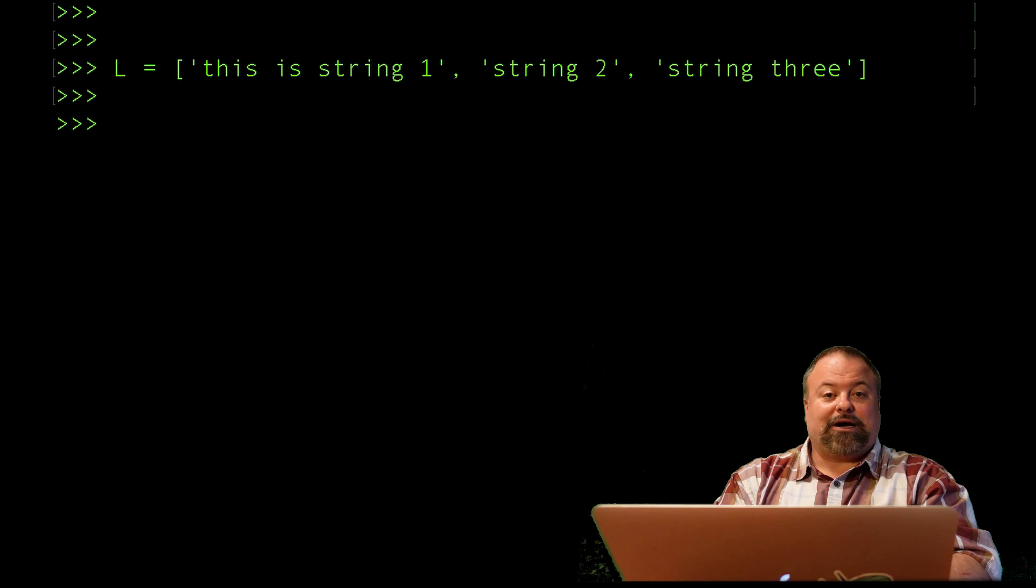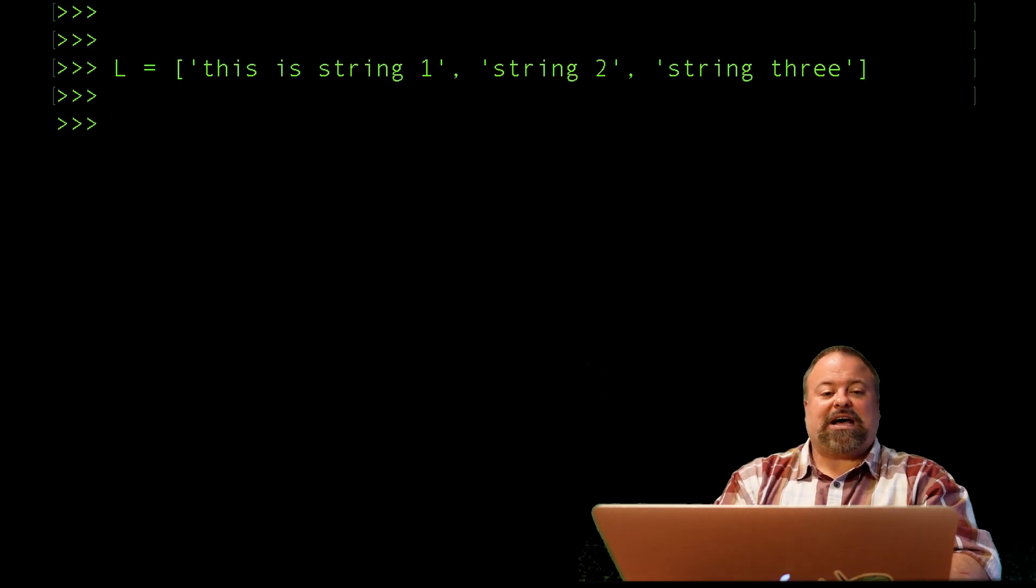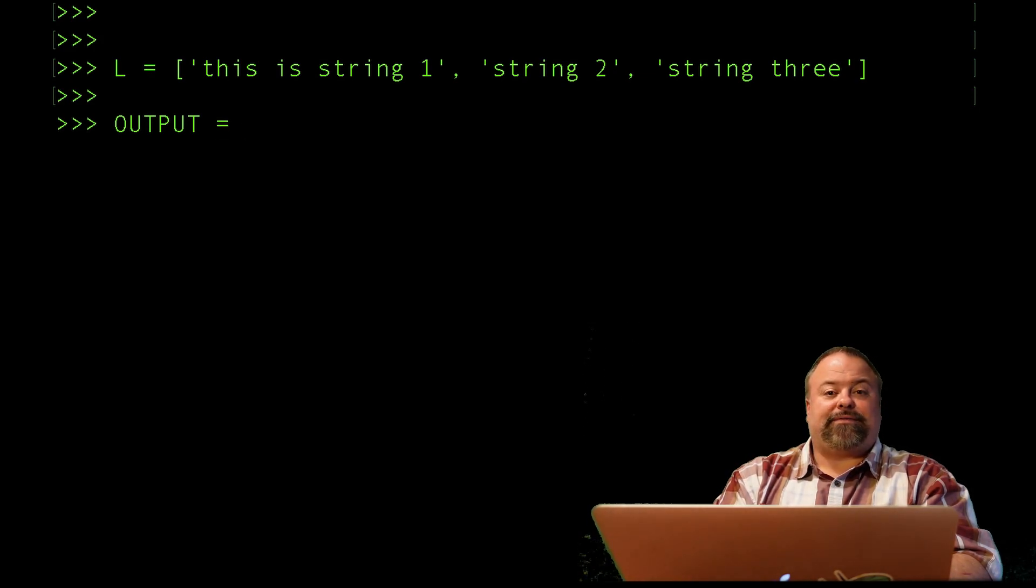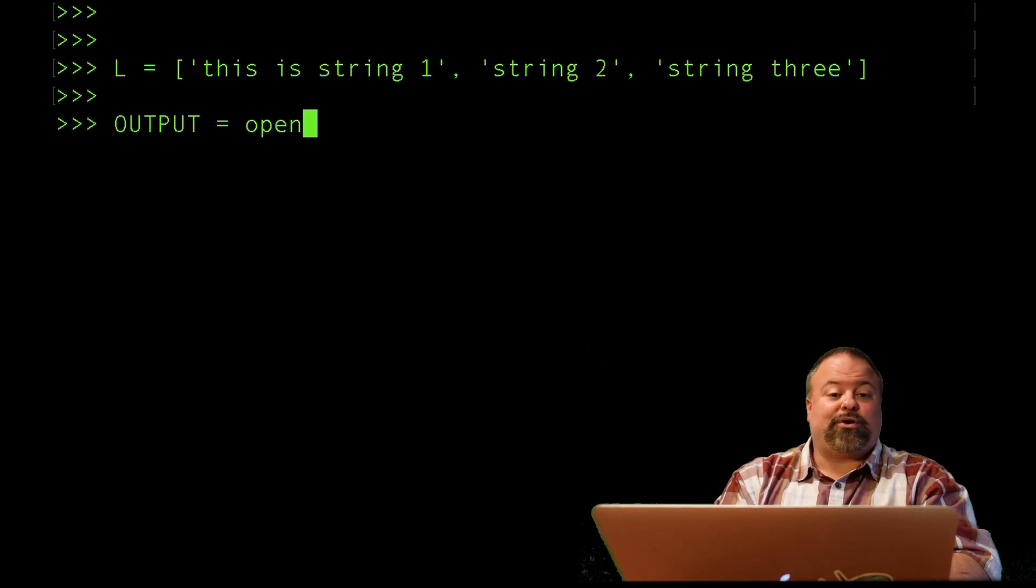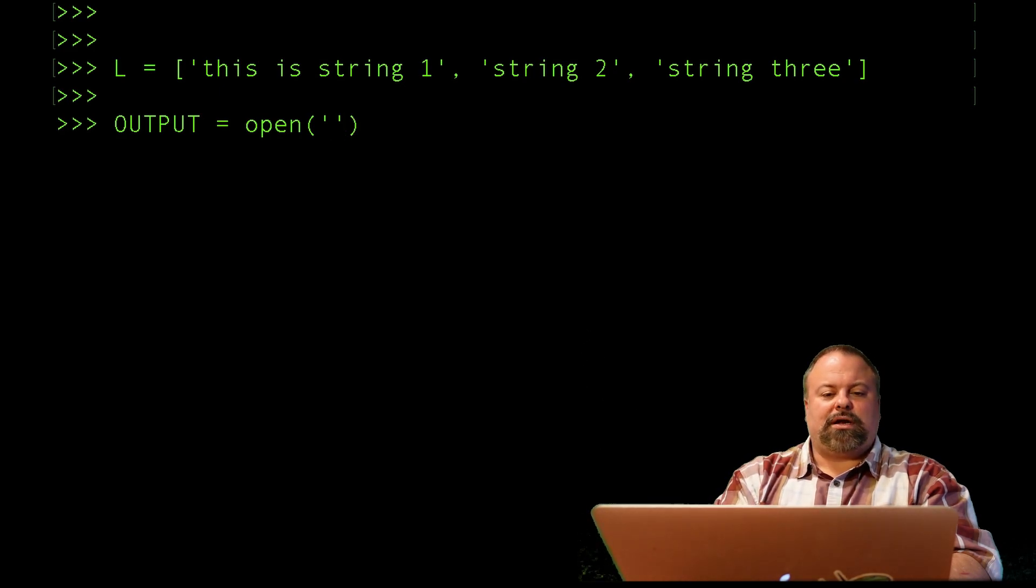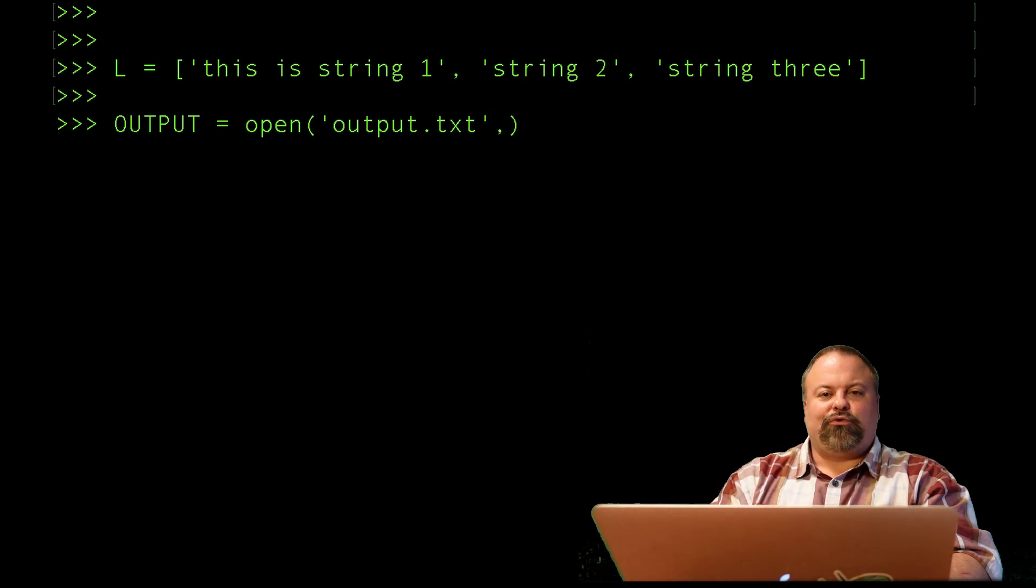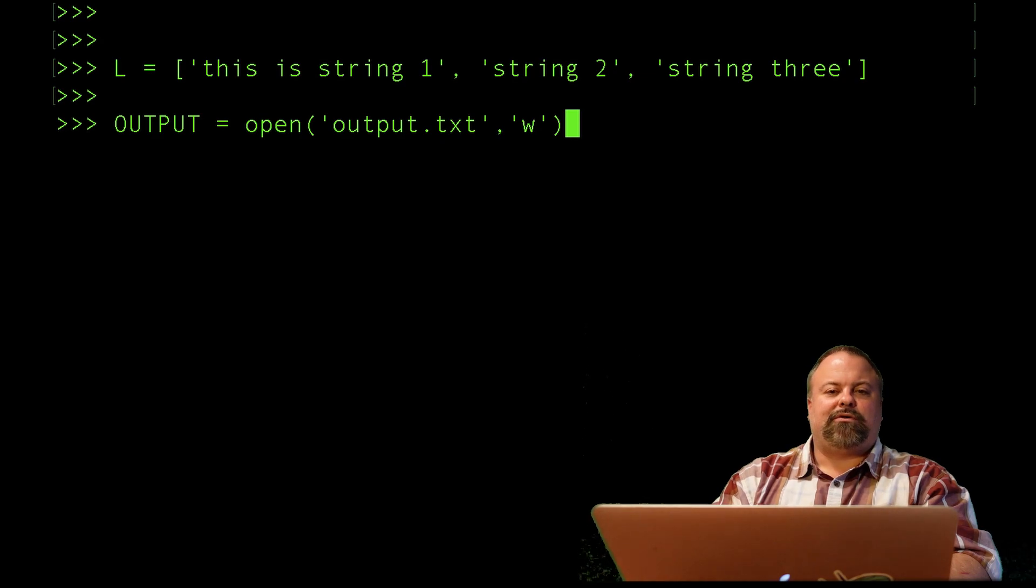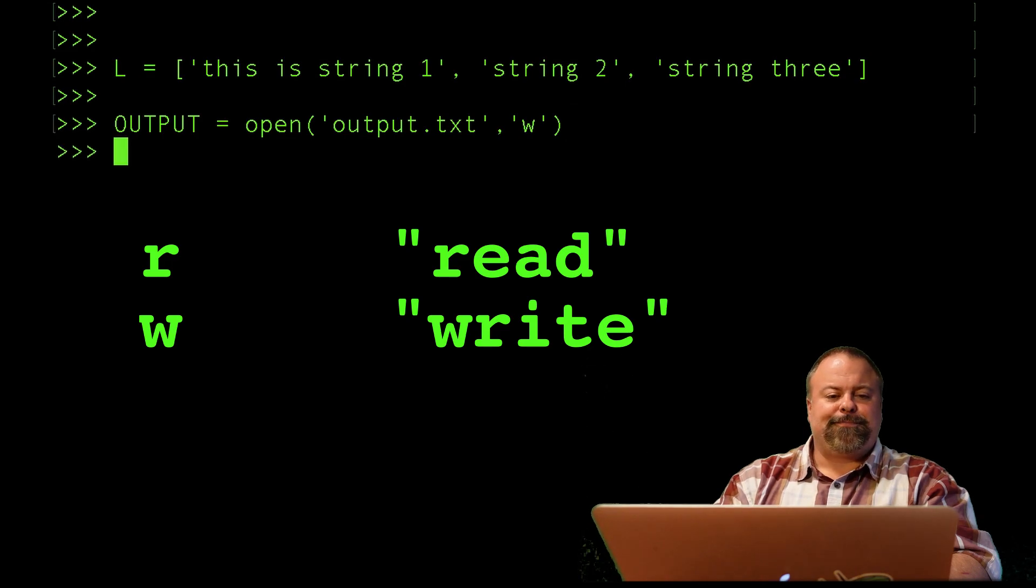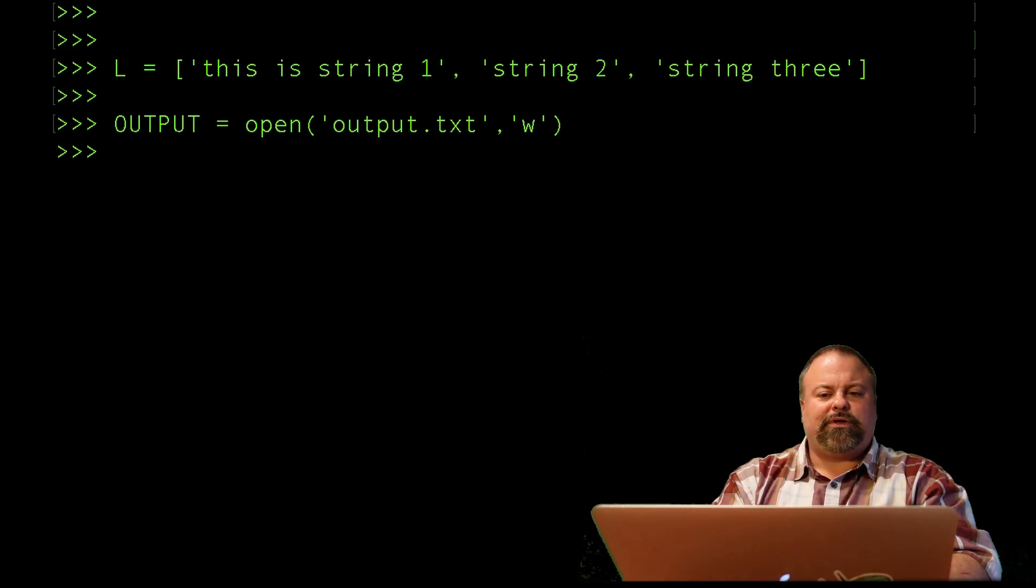I want to basically print these out and print each of these strings as a line of an output file. First things first, I have to open an output file handle. I'll just call it OUTPUT. Again, you can call these anything you want. You can call them the letter O, the letter F, whatever, just a single letter, multiple letters. I put them in all caps, you don't have to put them in all caps. I want to be able to write a file. I'm just going to call it output.txt. I'm also going to put that I want to write the file, so I do that with this W. Remember, R was for read, and so now W is for write. I'm going to open that file handle.